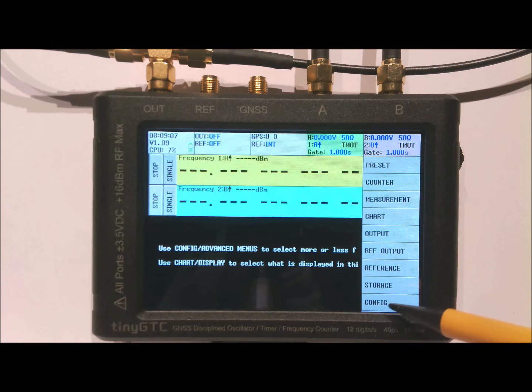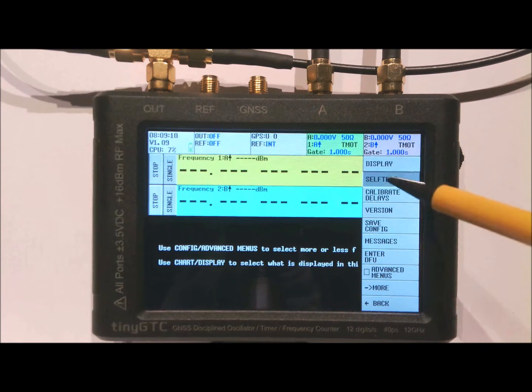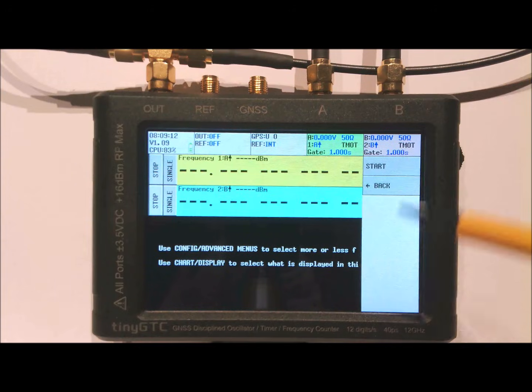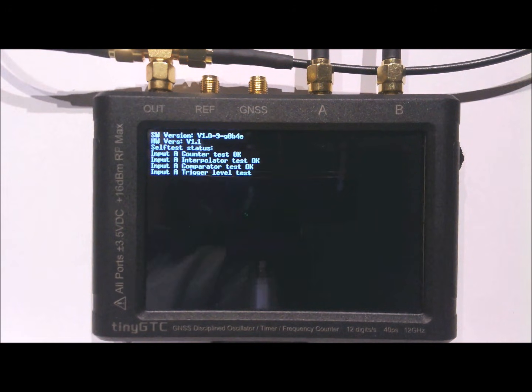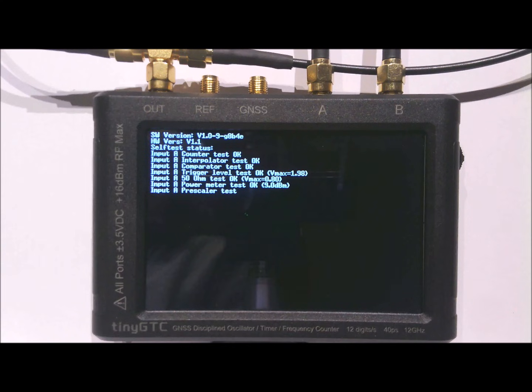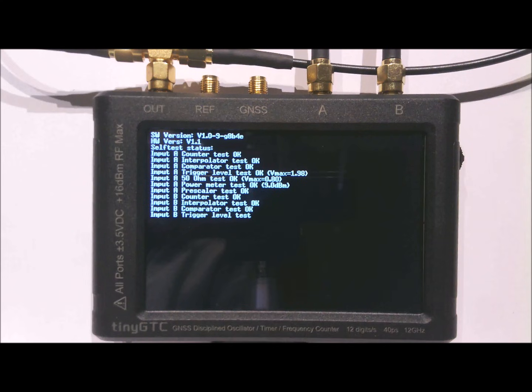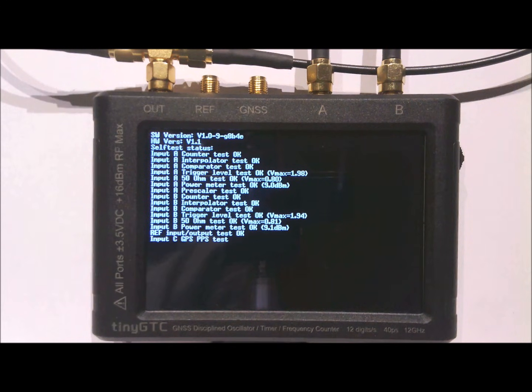Activate the menu, go to config and then run self-test, and start. It will run the complete self-test. The purpose of the self-test is to be sure that all the hardware components of the TinyGTC function correctly. If all is well you should get no error messages and you are sure about the operation of the device. It's almost completed.